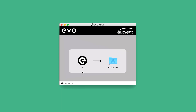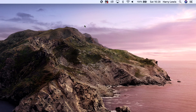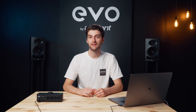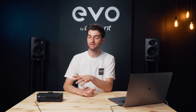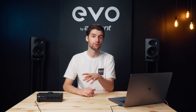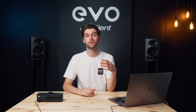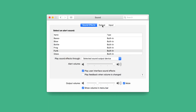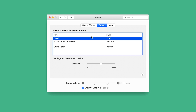On a Mac, just drag the application into the Applications folder. When you open it, it will create an Evo icon in the menu bar, which will let you access all of the different features. Then to set Evo 8 as your sound device, you just need to go to the System Preferences Sound menu and then set Evo 8 as your input and output device.